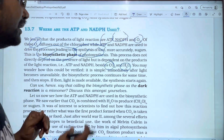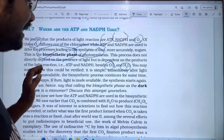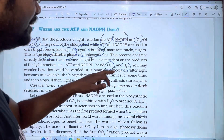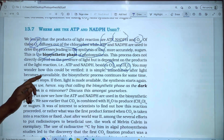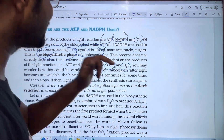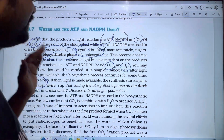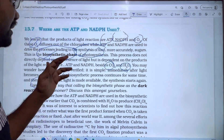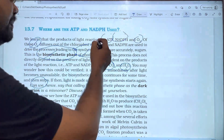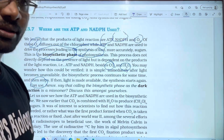You may wonder how this would be verified. It is simple: immediately after light becomes unavailable, the biosynthetic process continues for some time and then stops — when it runs out of ATP and NADPH. The dark reaction is created using ATP and NADPH; those processes do not happen without the light reaction products.